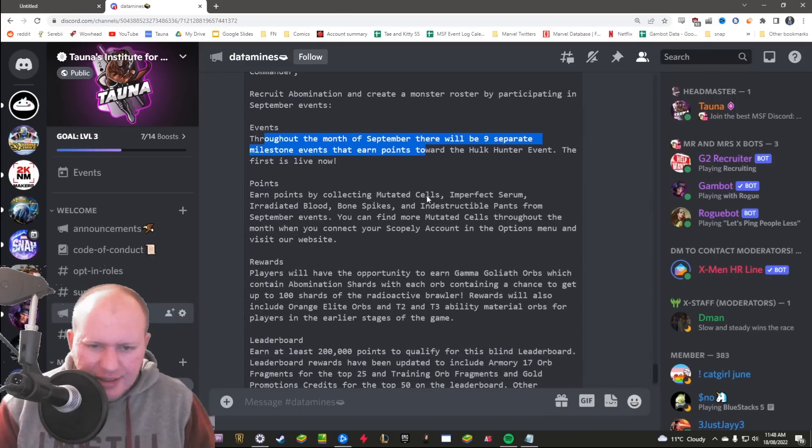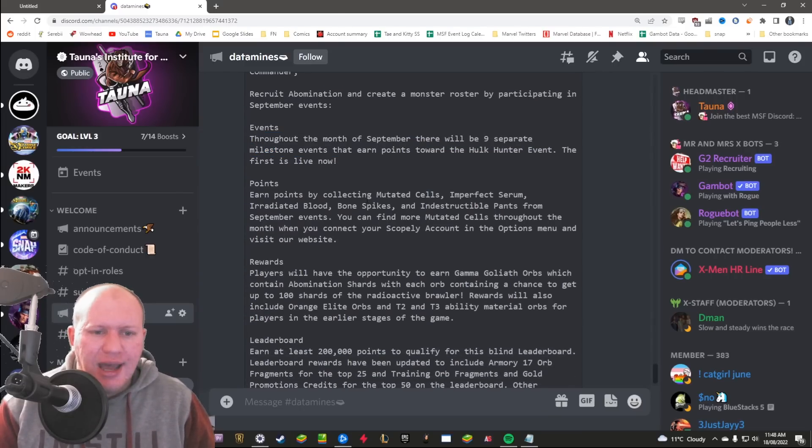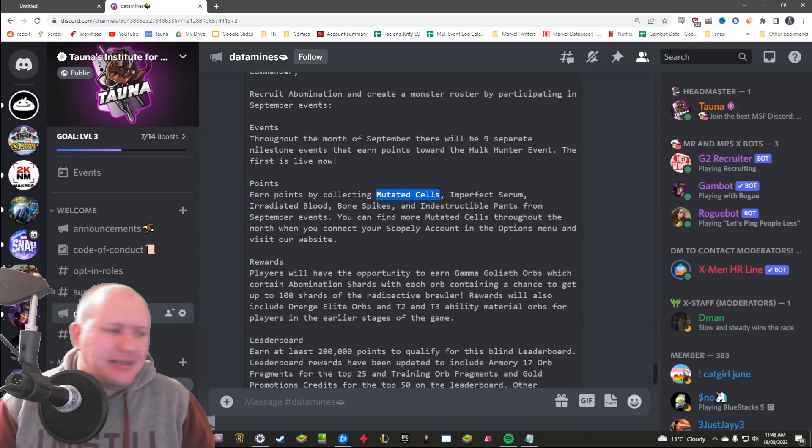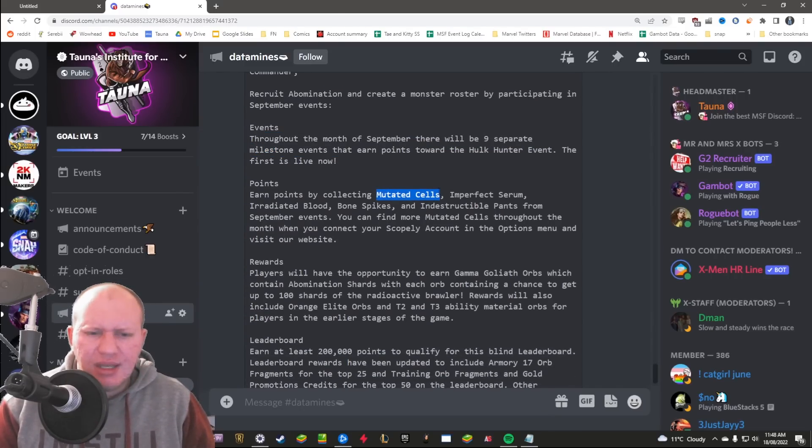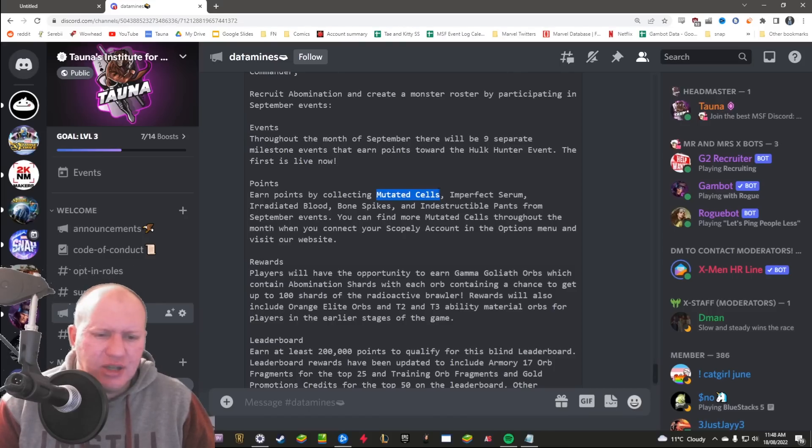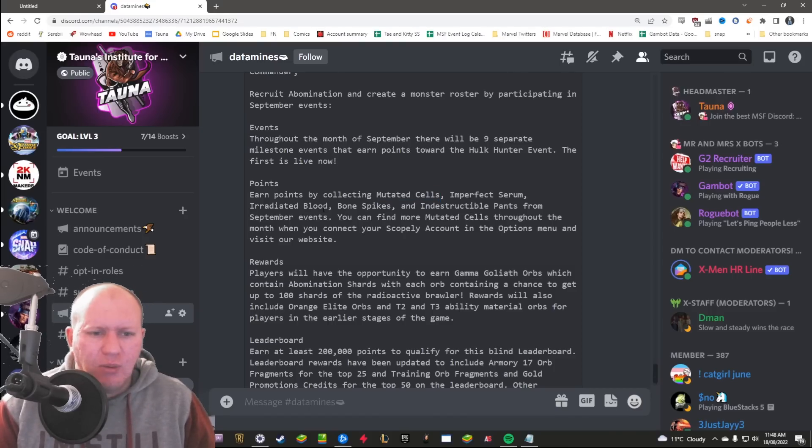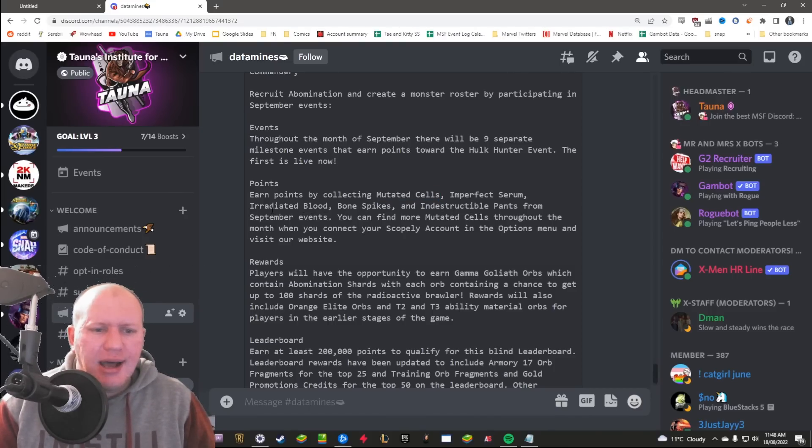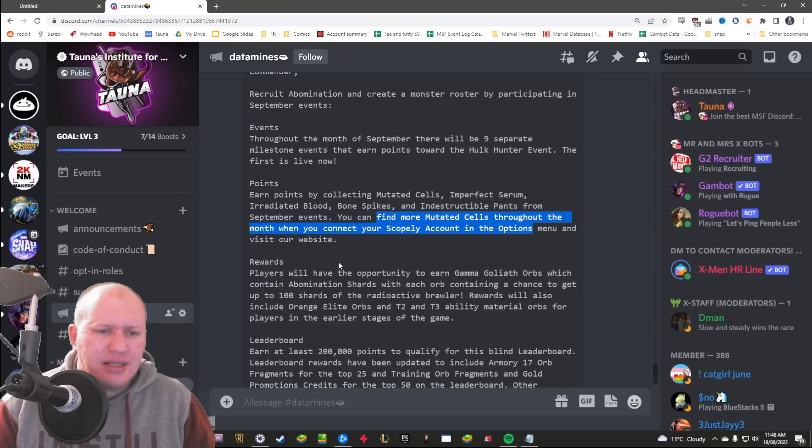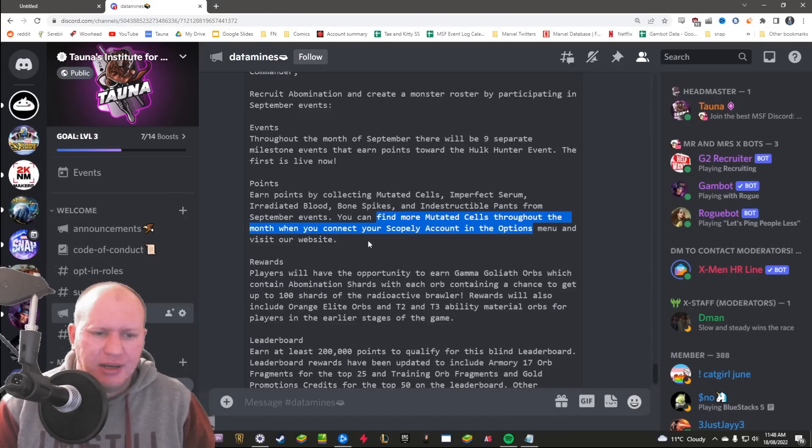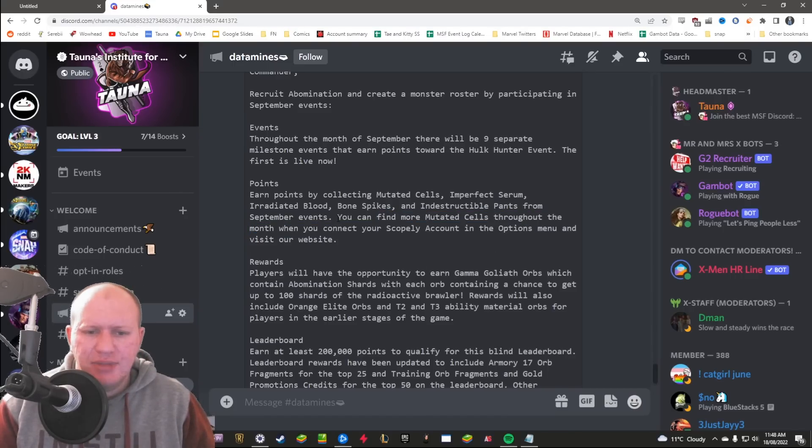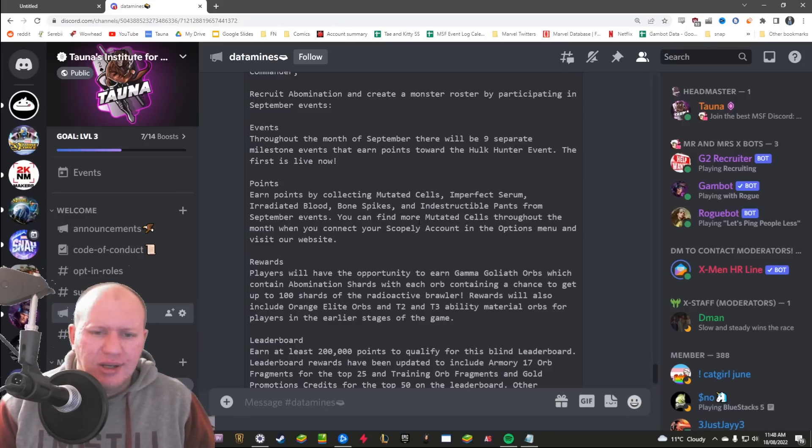And then the actual event here, so there's going to be nine events over the course of it. You're going to have mutated cells which is like the basic one, like the disco balls and stuff like that. Then you've got one, two, three, four bigger parts for it. Over the course of it you'll find more mutated cells throughout the month when you connect your Scopely account.